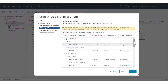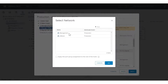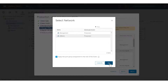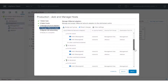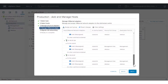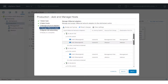Next, perform a similar operation to migrate vmK1 to the vMotion network. Select vmK1 and click Assign Port Group. Select the vMotion network. Click 'Apply this port group assignment to the rest of the hosts' to make all the assignments at once. Click OK. The same vMotion configuration has been made to all hosts for the vmK1 VM Kernel Adapters. Click Next.